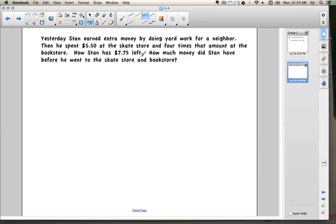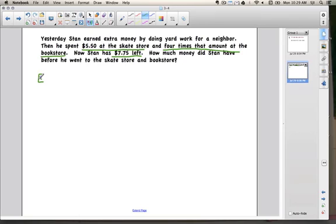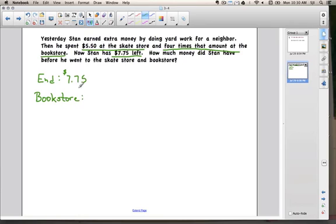We know that he has $7.75 left — that's how much money Stan has in his pocket at the end of the day. We also know that he spent $5.50 at the skate store, and we also know that he spent four times that amount at the bookstore. So in the end he has $7.75 left, and going backwards through the story, we know he spent four times the skate store amount at the bookstore.